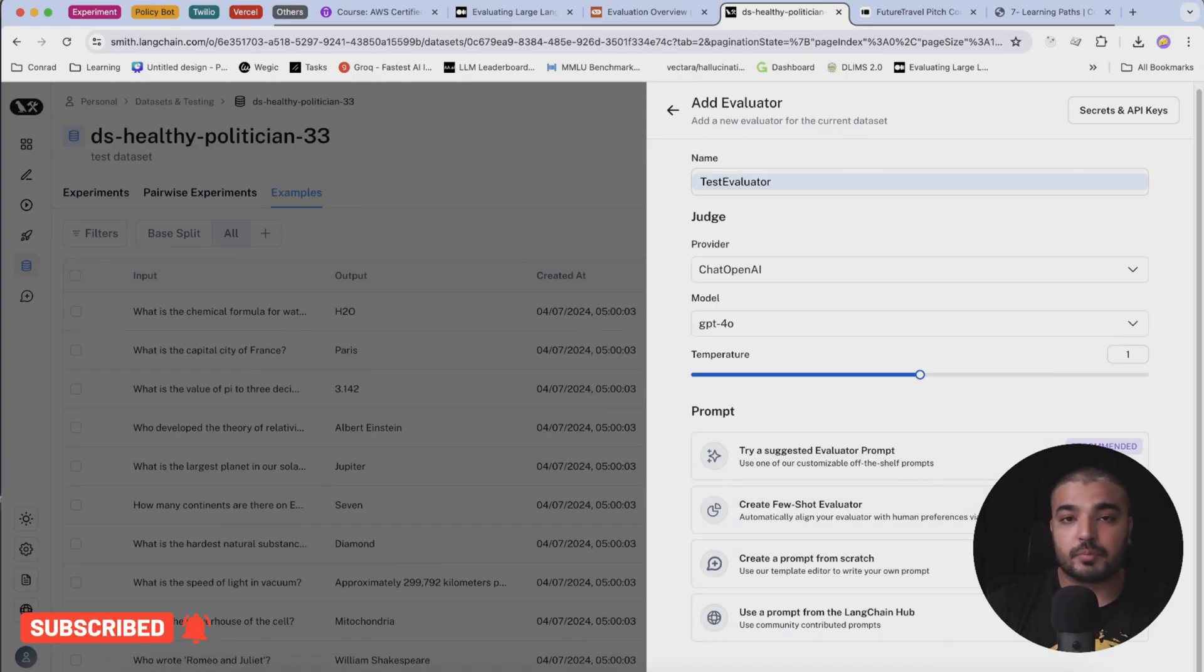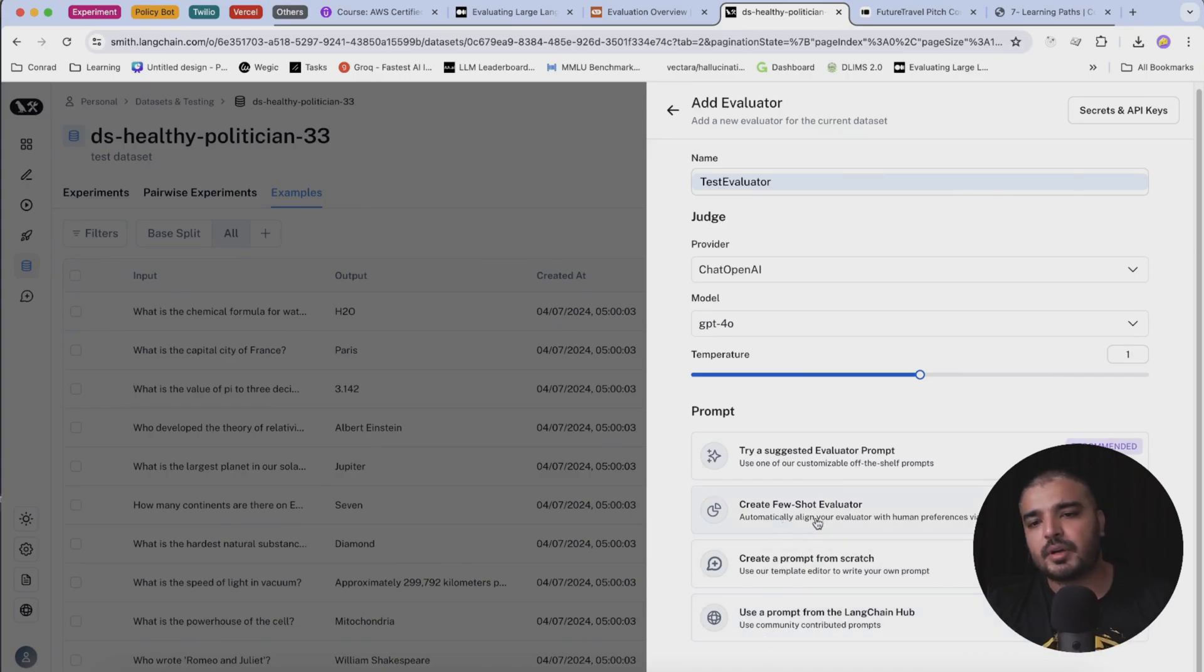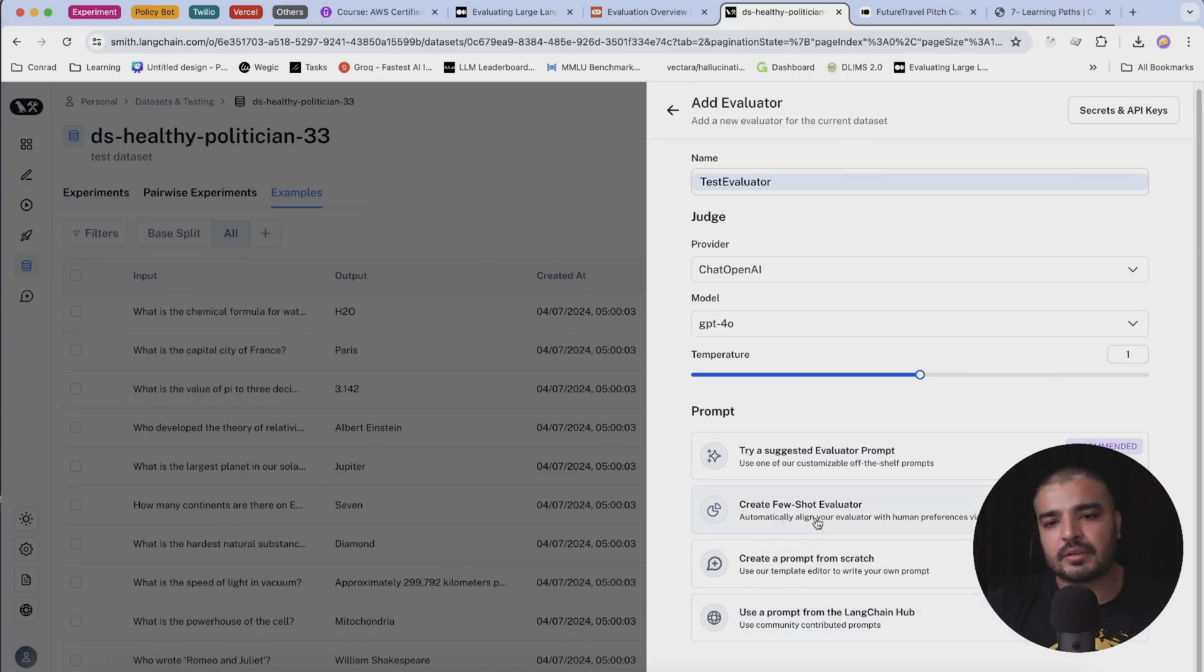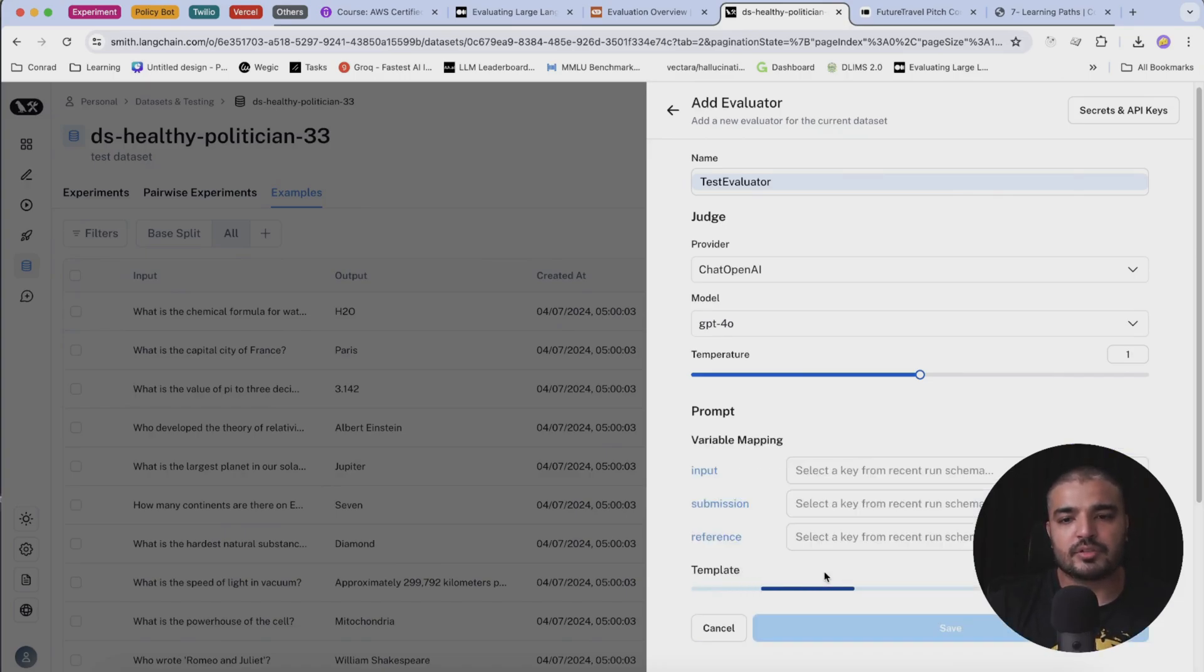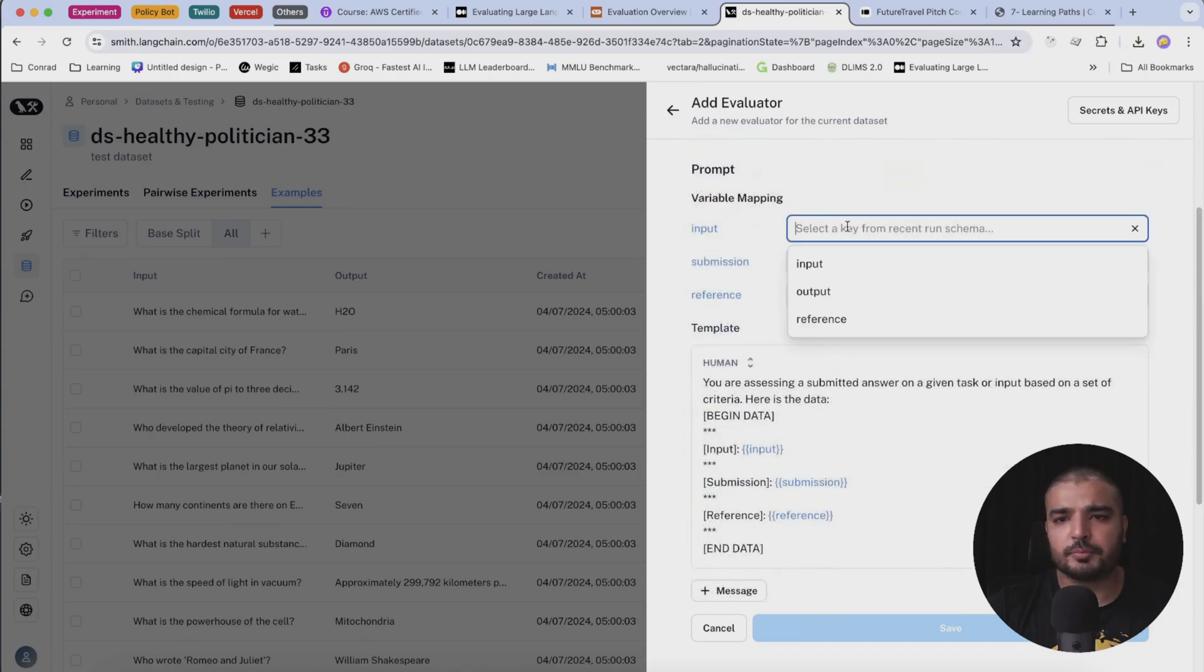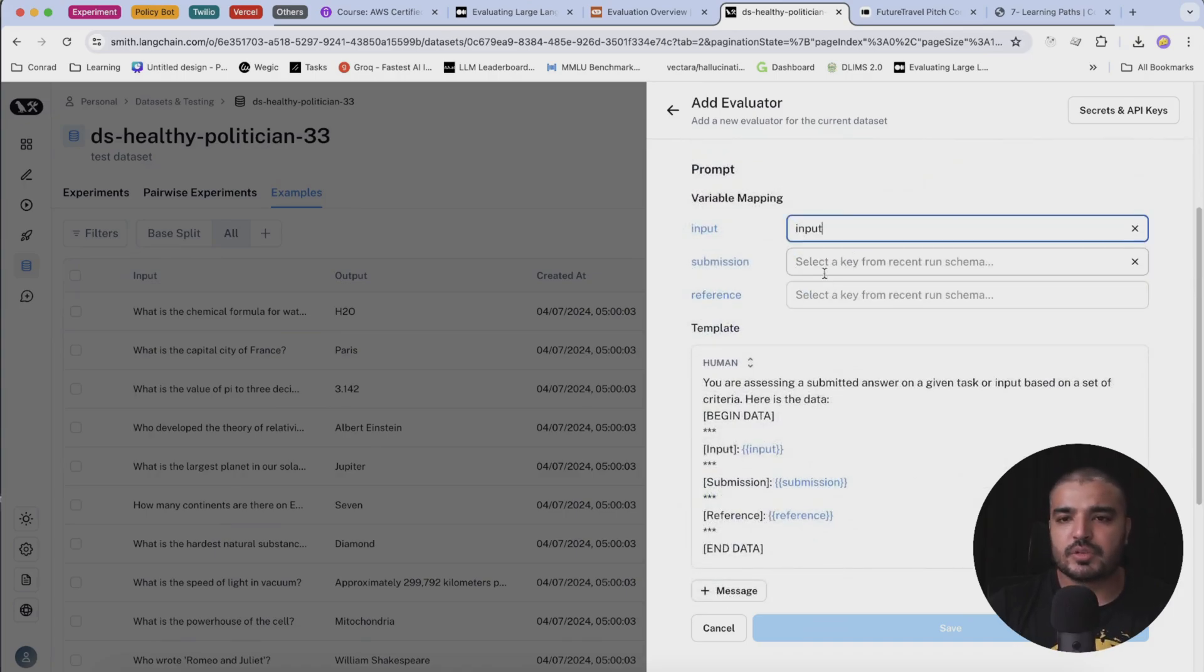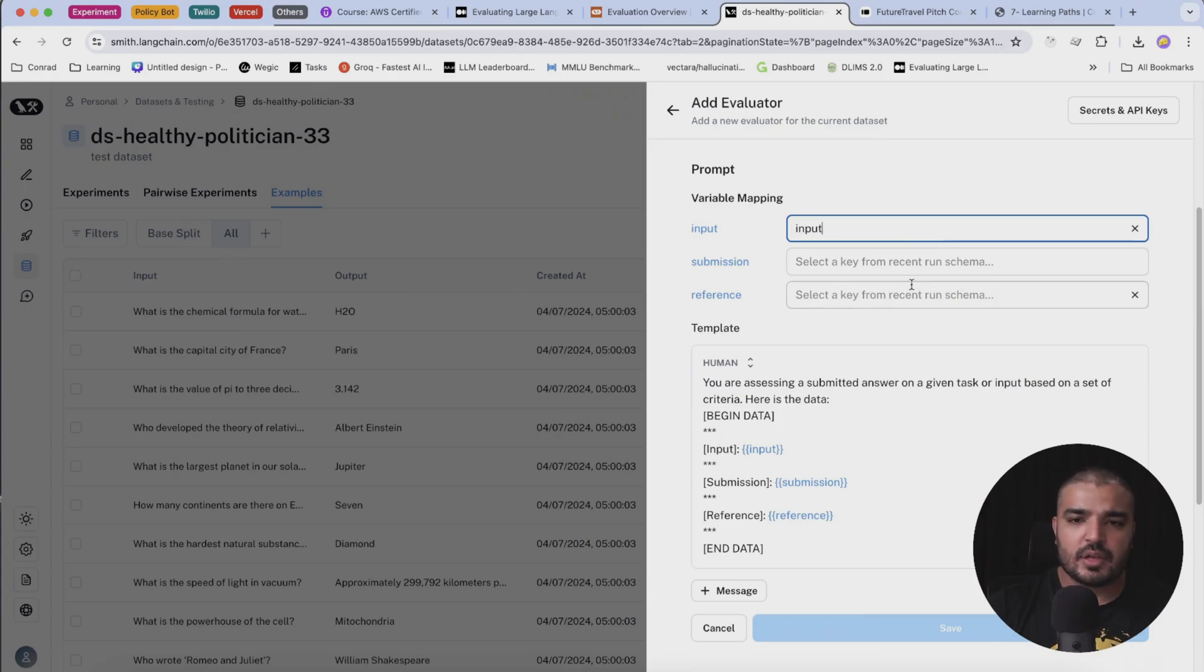We have to generate a prompt for our evaluator. We have a couple of options here. I'm going to just go with create a chat from scratch. What you do here is you specify your input within your document, which happens to be our input itself. Then we have to choose submission and reference.